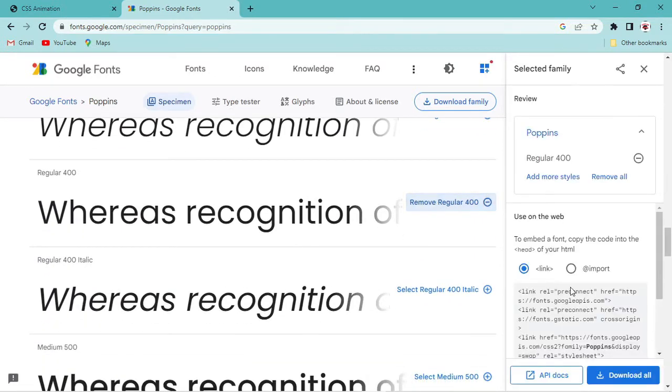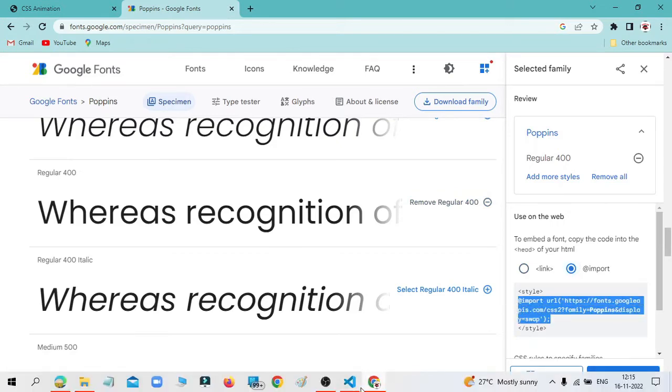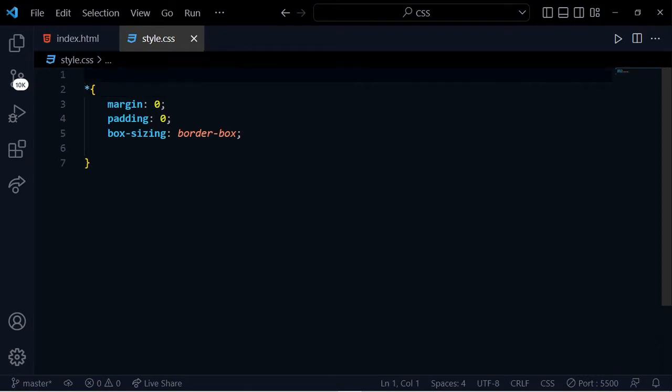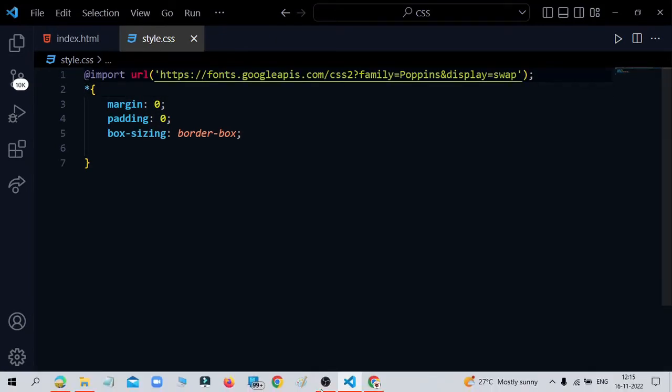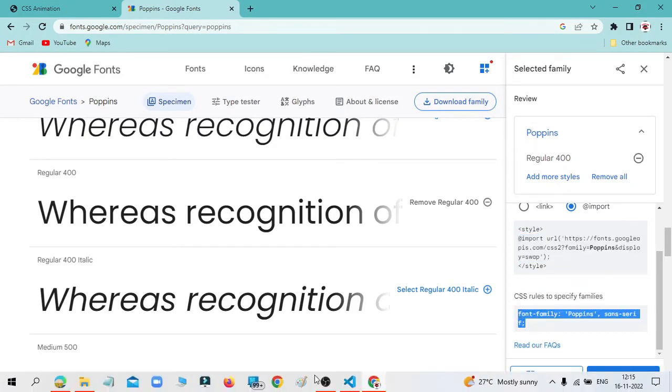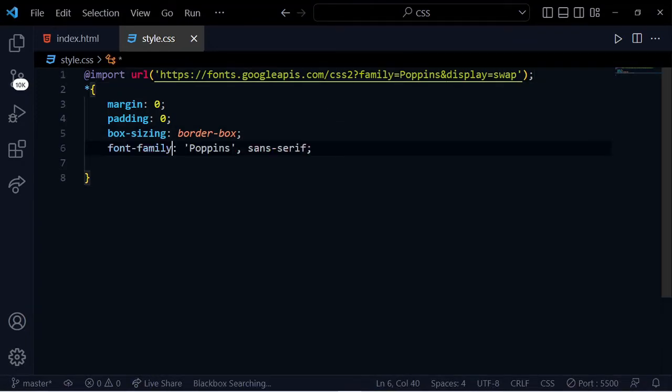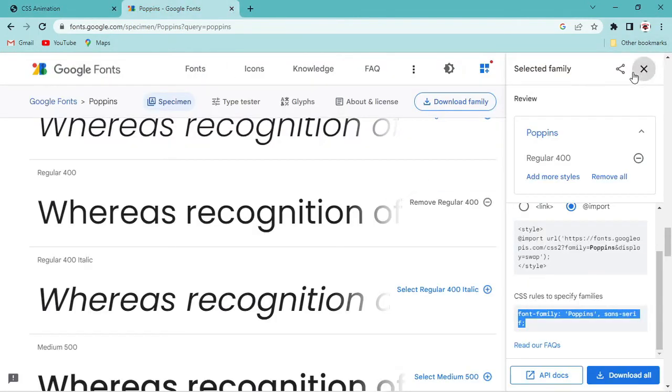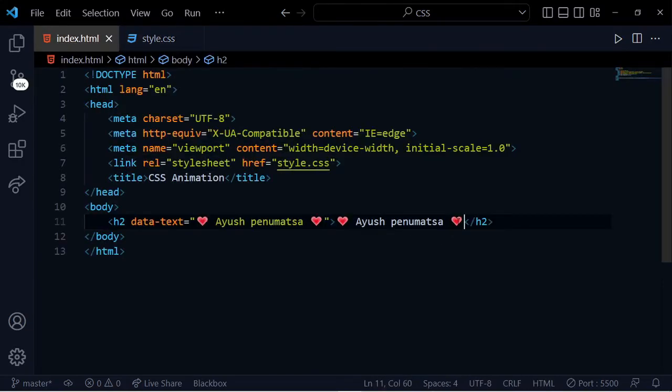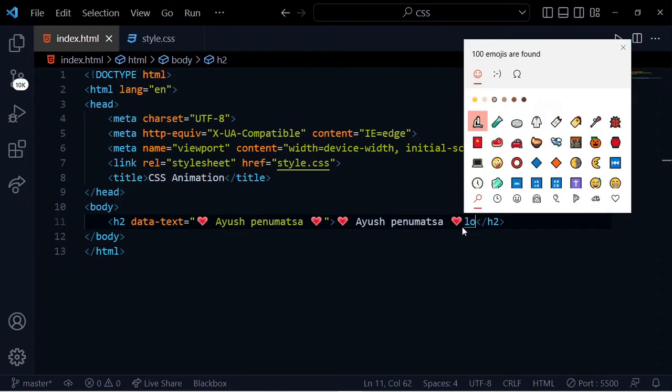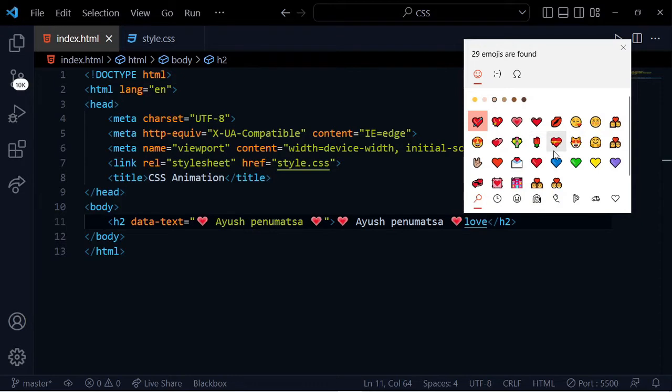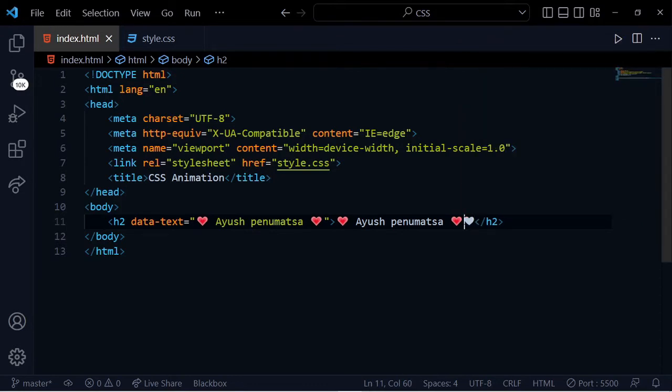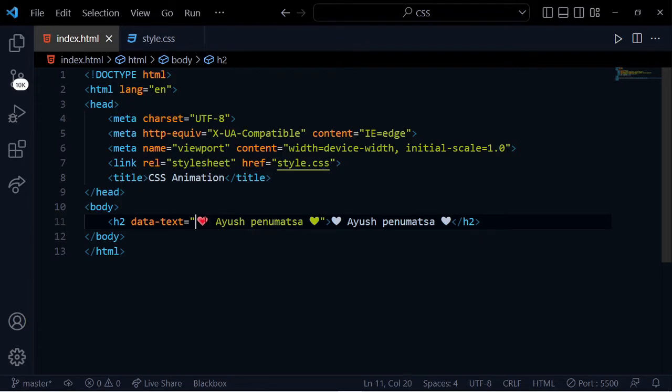Open google fonts, select the font, click import, copy the CSS code and paste it. Then copy the font-family code and paste it here. We'll also change the heart signs by copying and pasting the emoji.